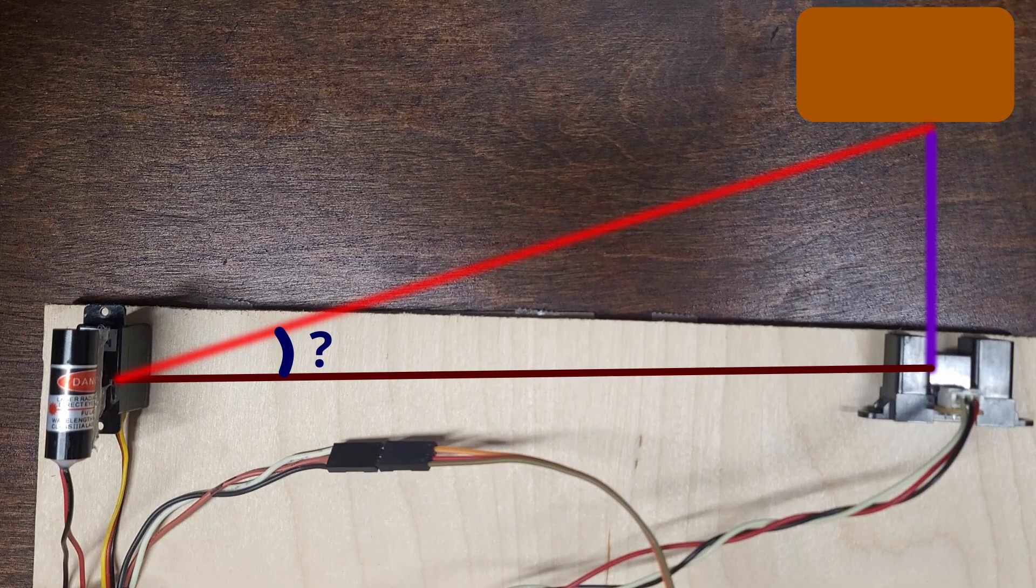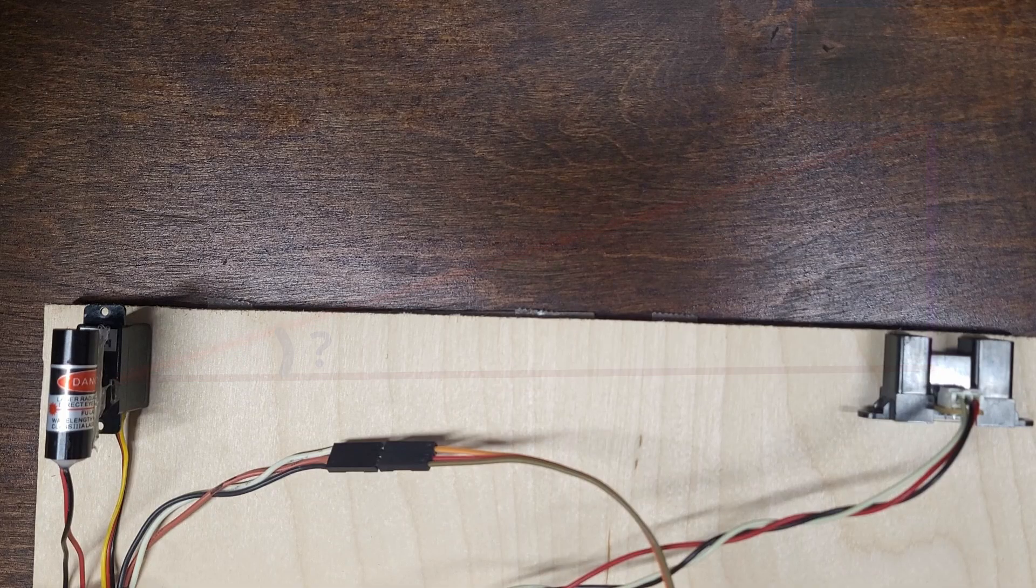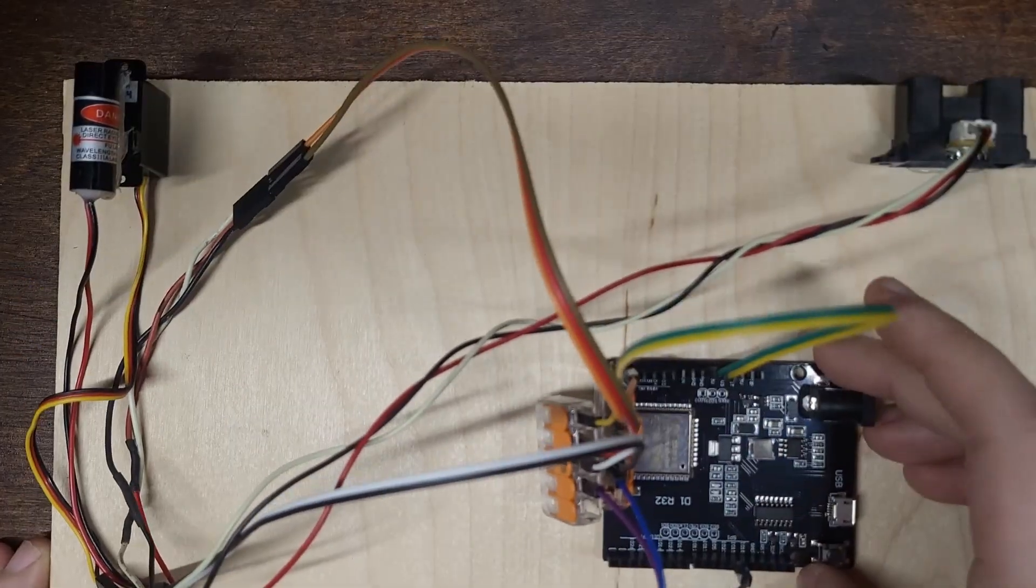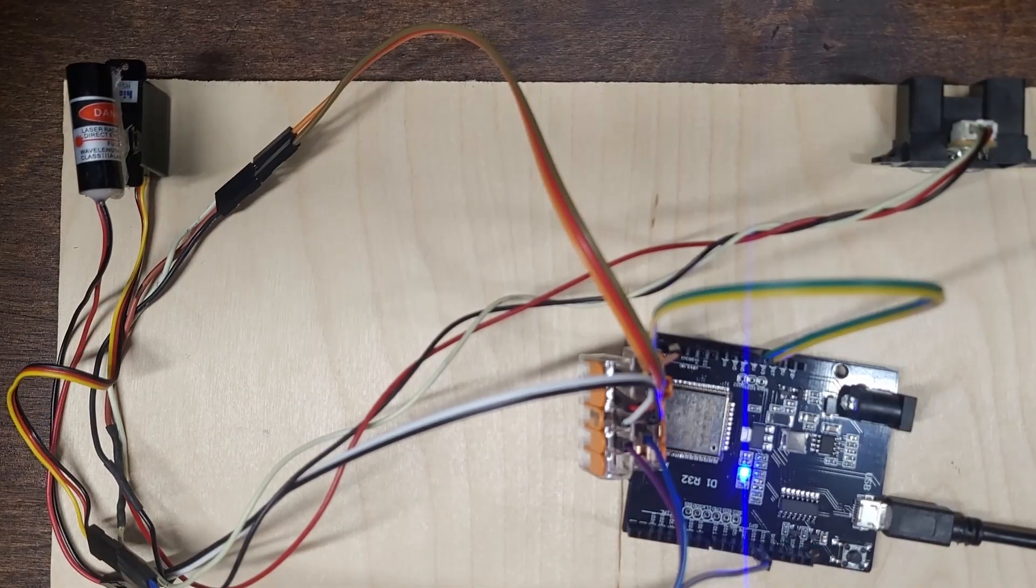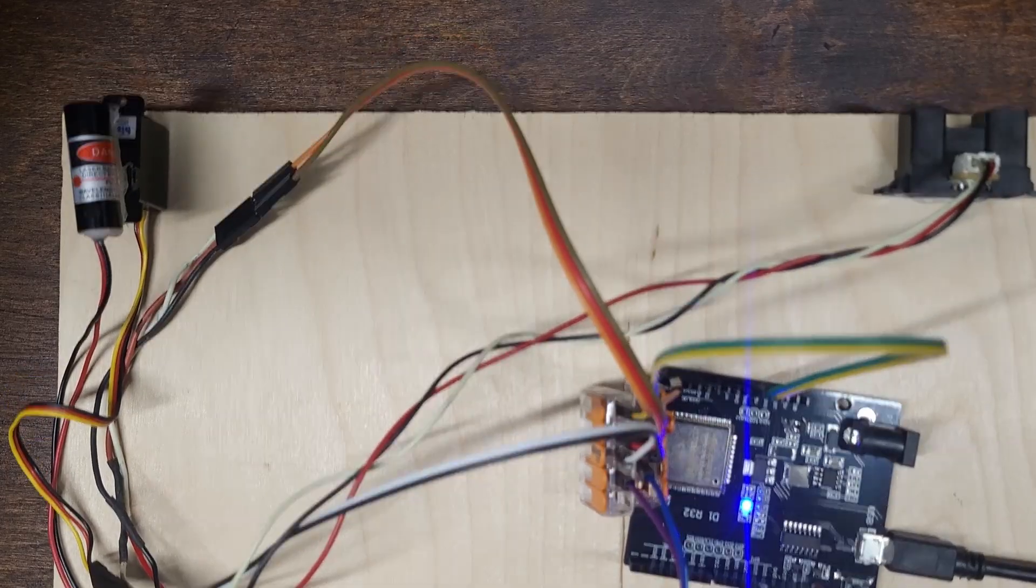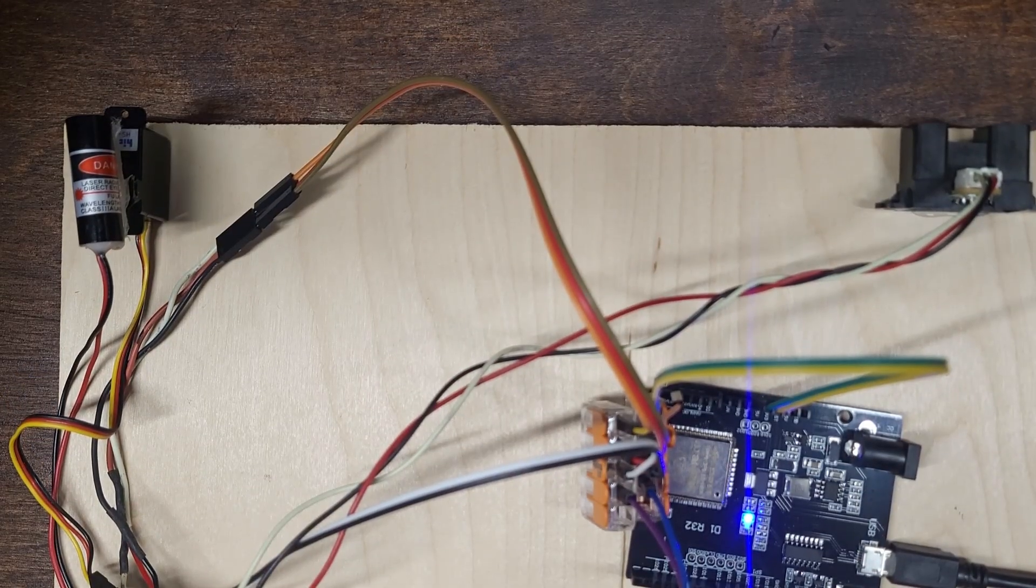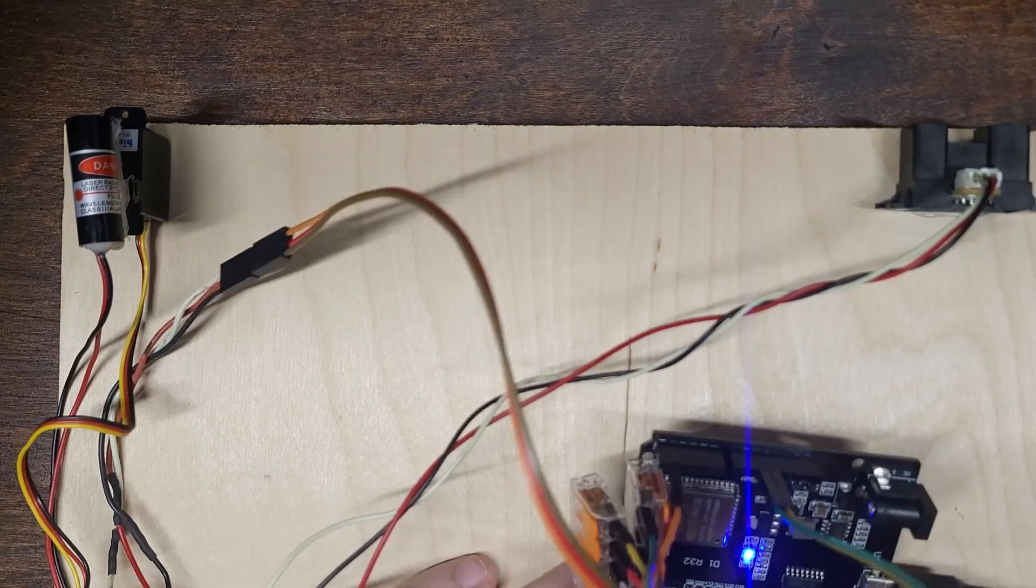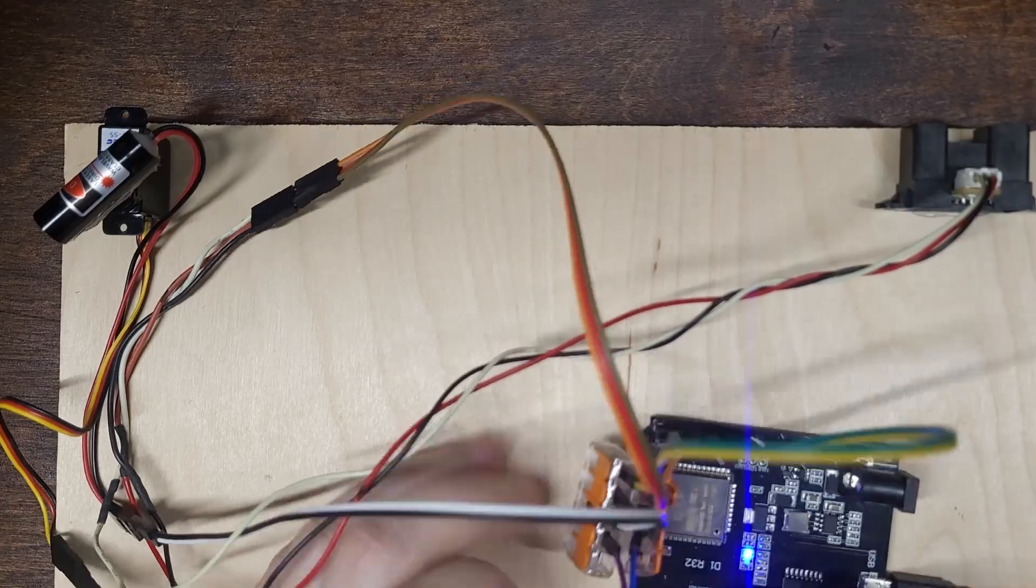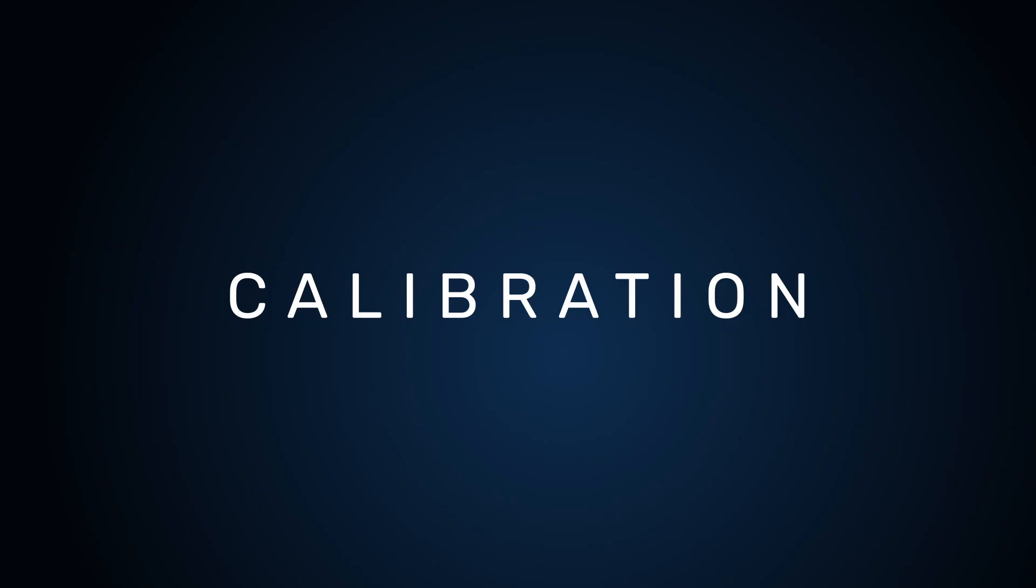If our sensor readings were in inches, and our servo angle were aligned with the angle we're trying to set, we would be all done. But neither of those are true. We need to do some calculations to turn the analog values from the sensor into actual distances. We'll also need to do something to convert our desired laser angle into the angle for the servo. Both of these operations are called calibrations.